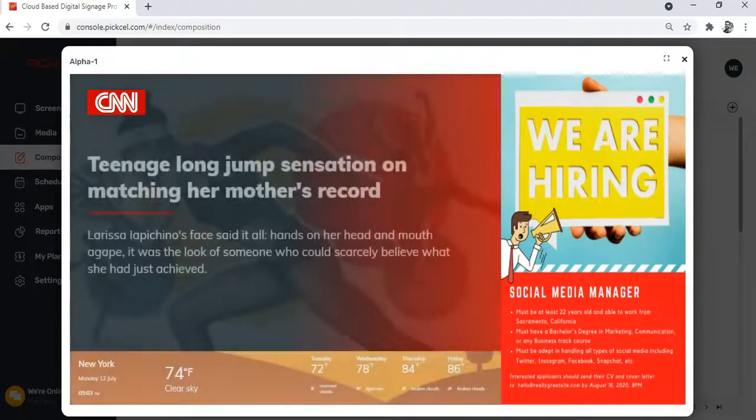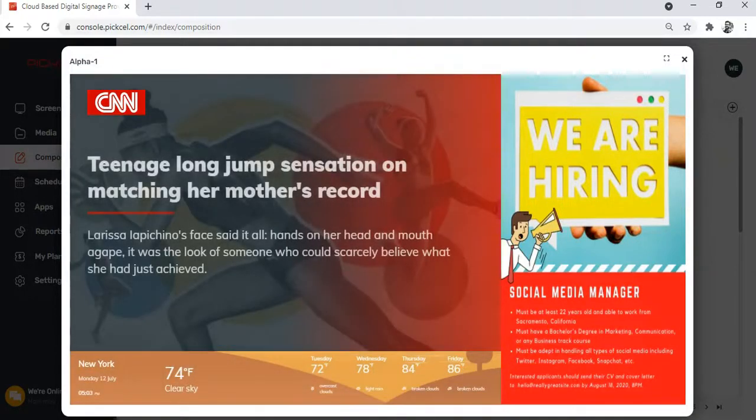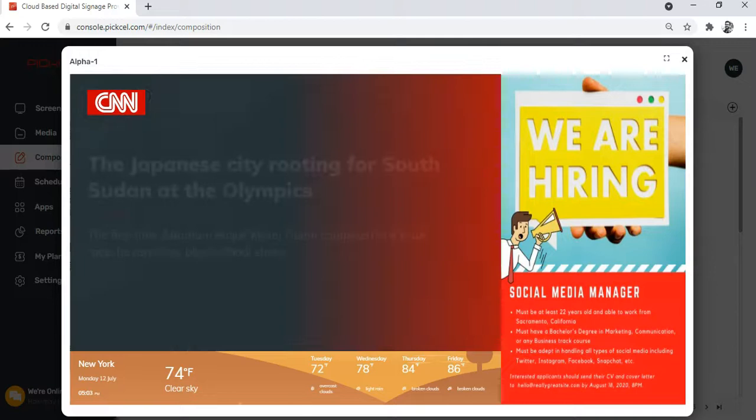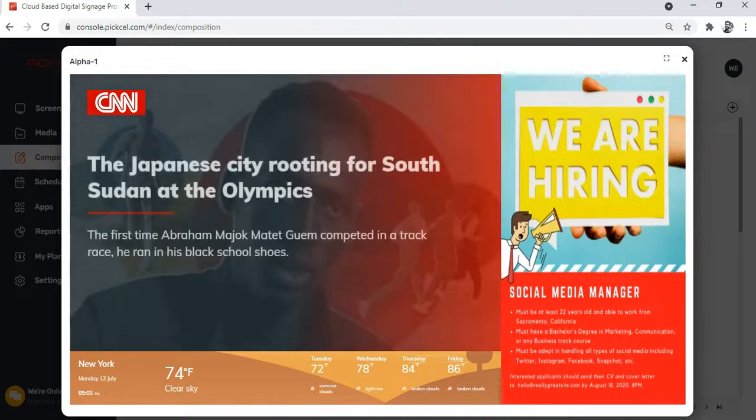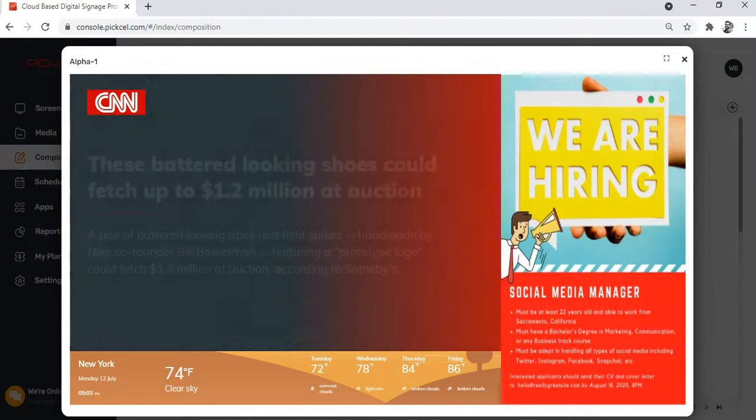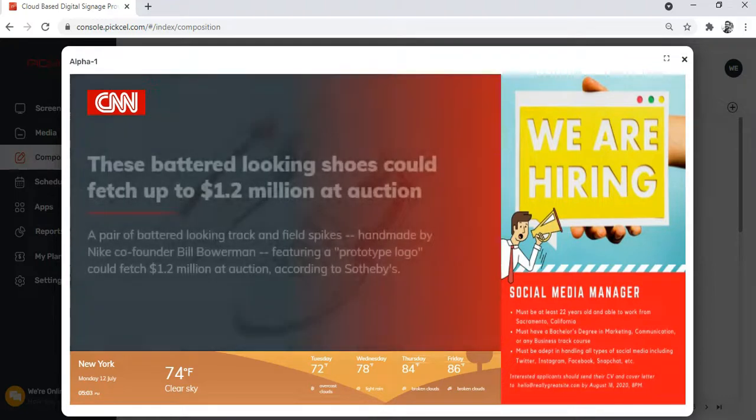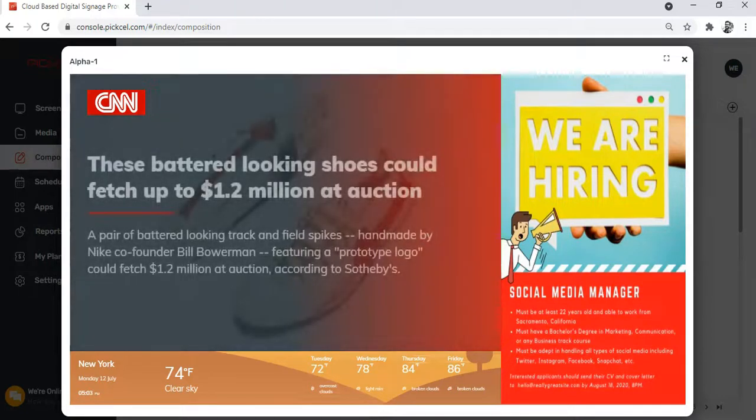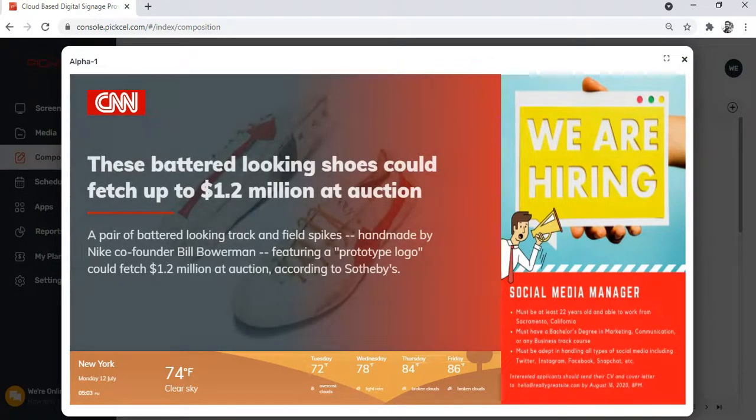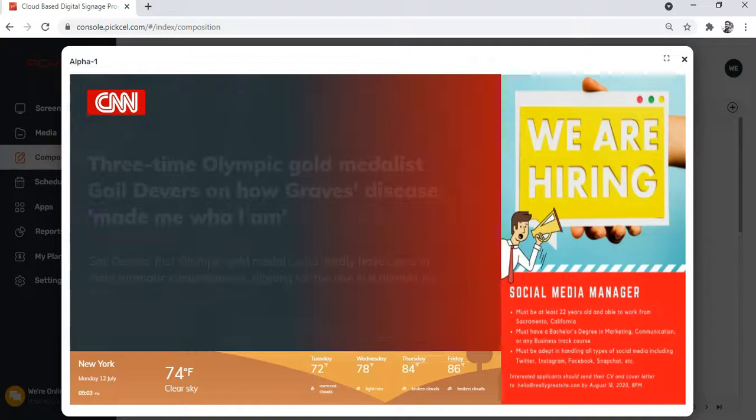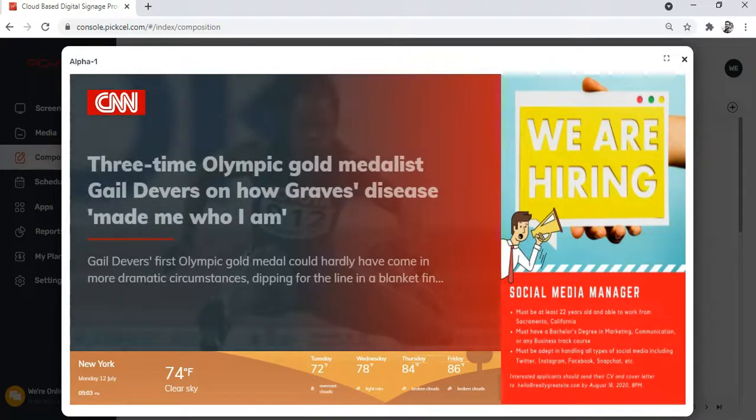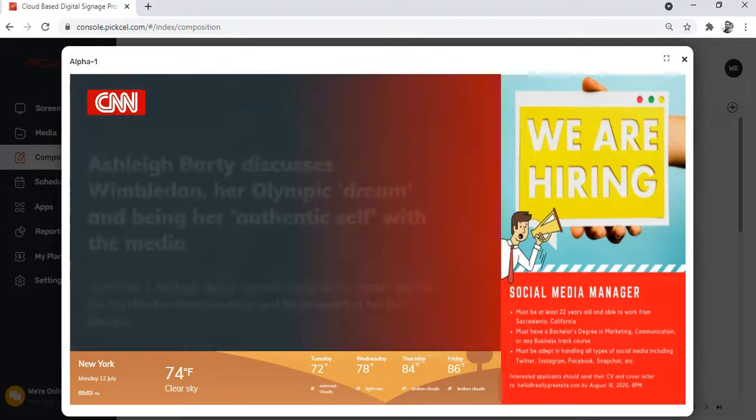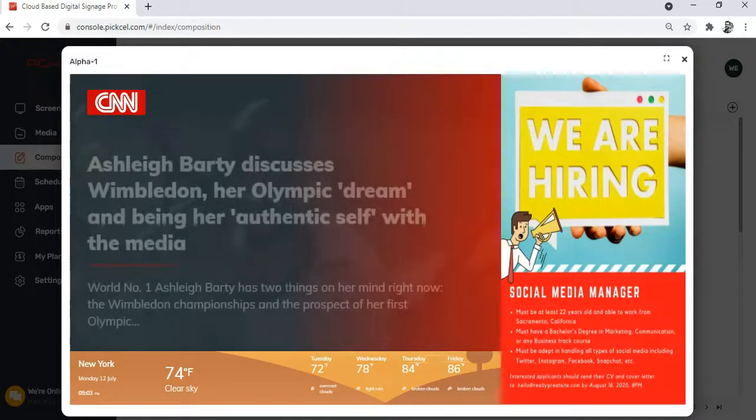So did you enjoy making your own design with Canva? I hope you found this video to be helpful. We have interesting videos for all possible issues that you may face while navigating the Pixel software. For more help, visit support.pixel.com. Thank you so much for watching.